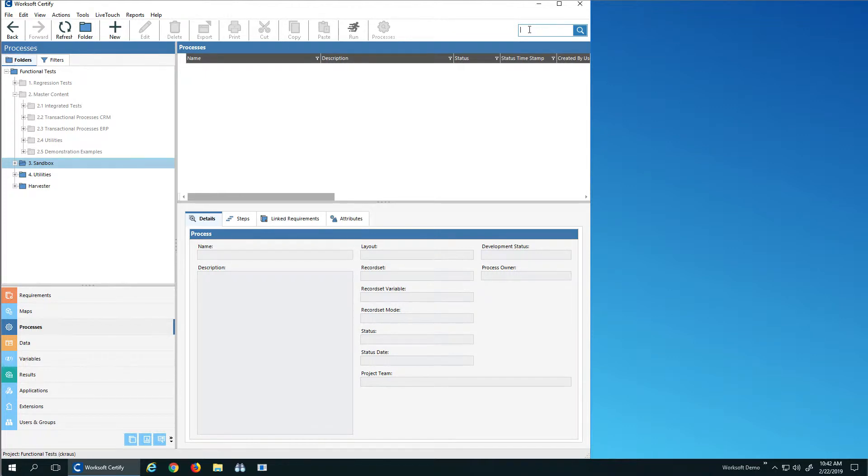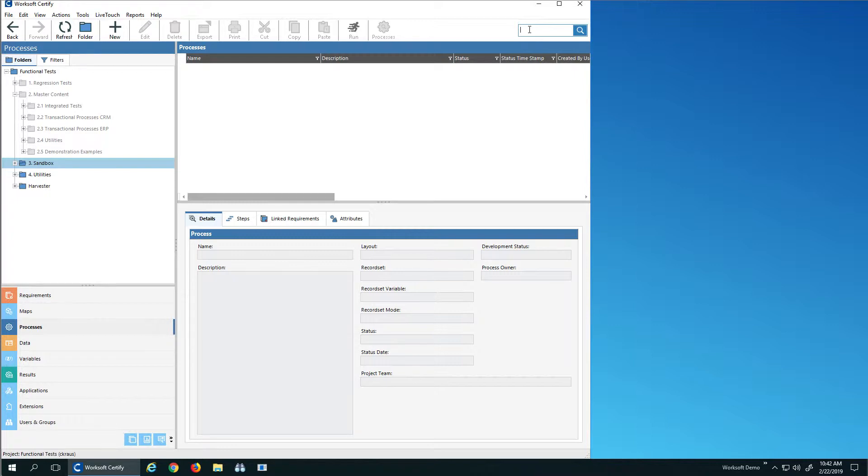Hello, let's look at the new EasySearch in Worksoft Certify. In my project here, I have my sandbox or my working projects, and then I have my functional tests.